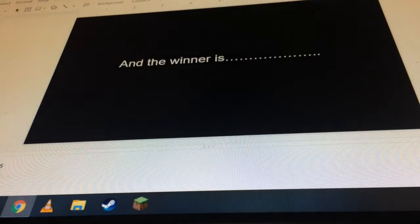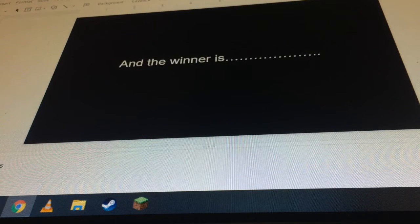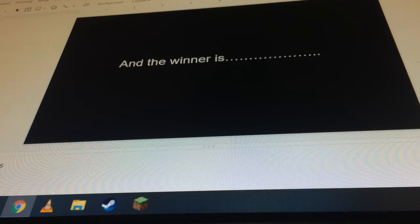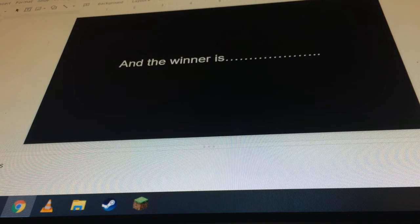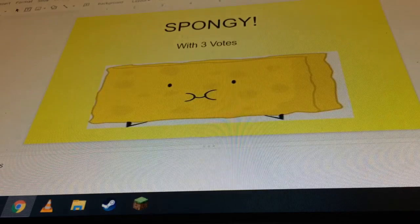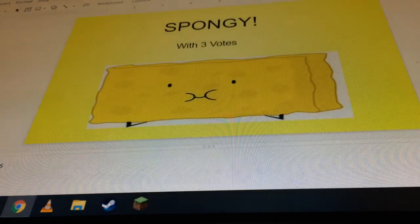And the winner is, drumroll please, Spongy with three votes.